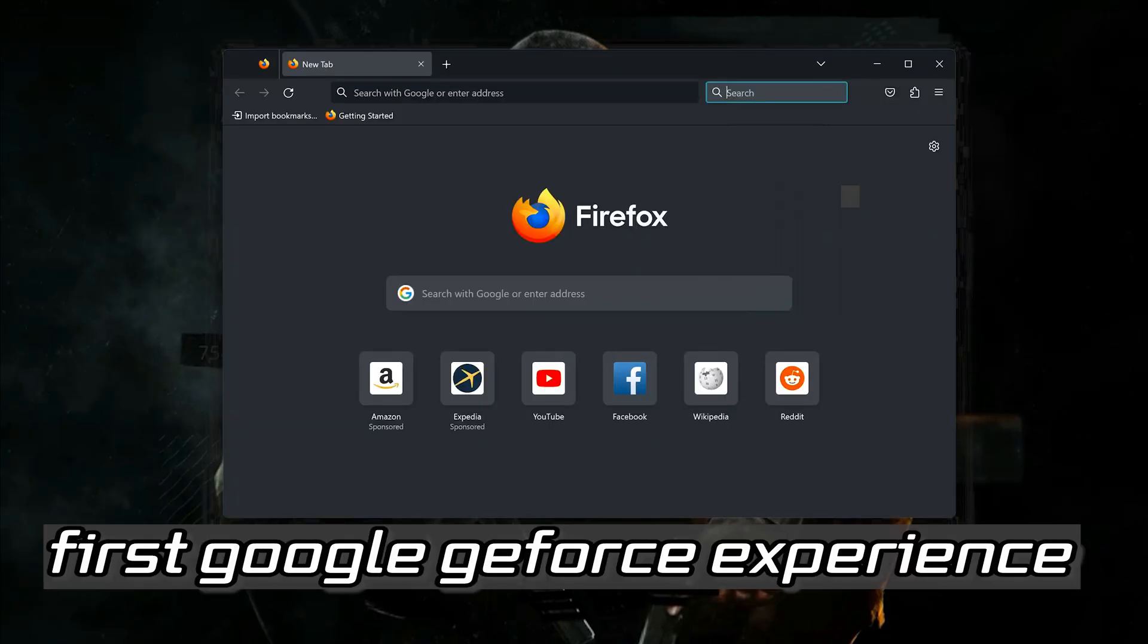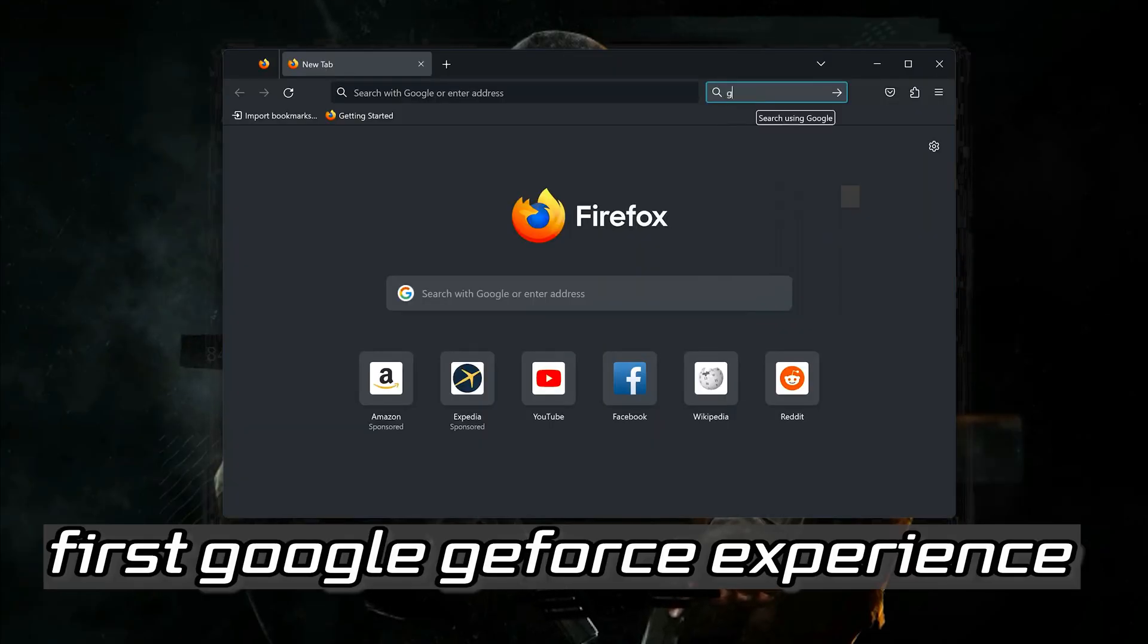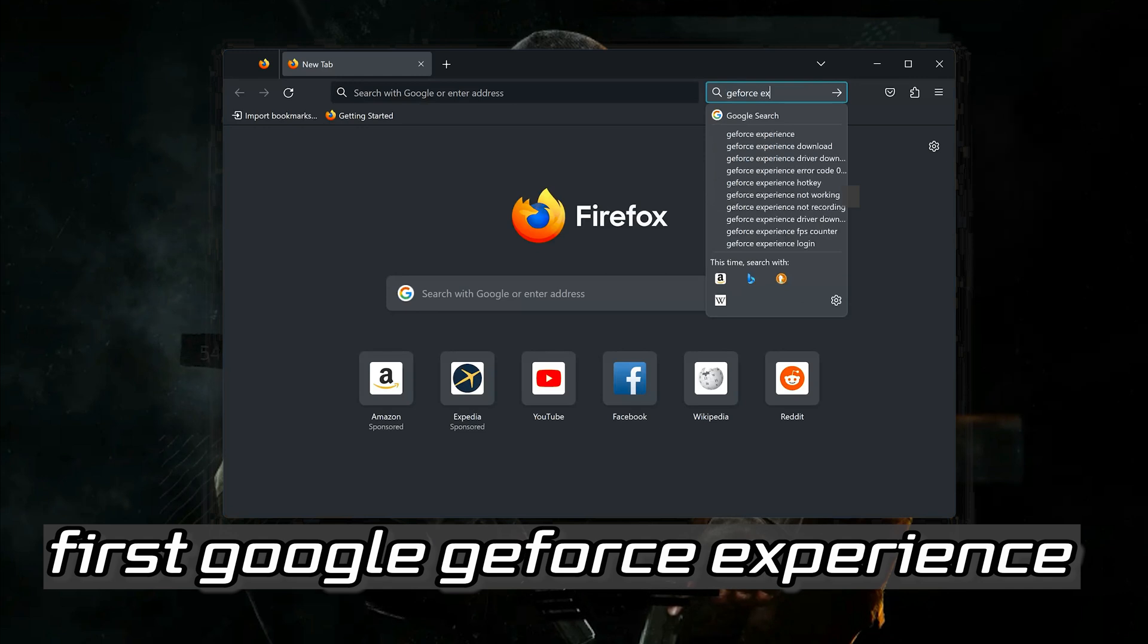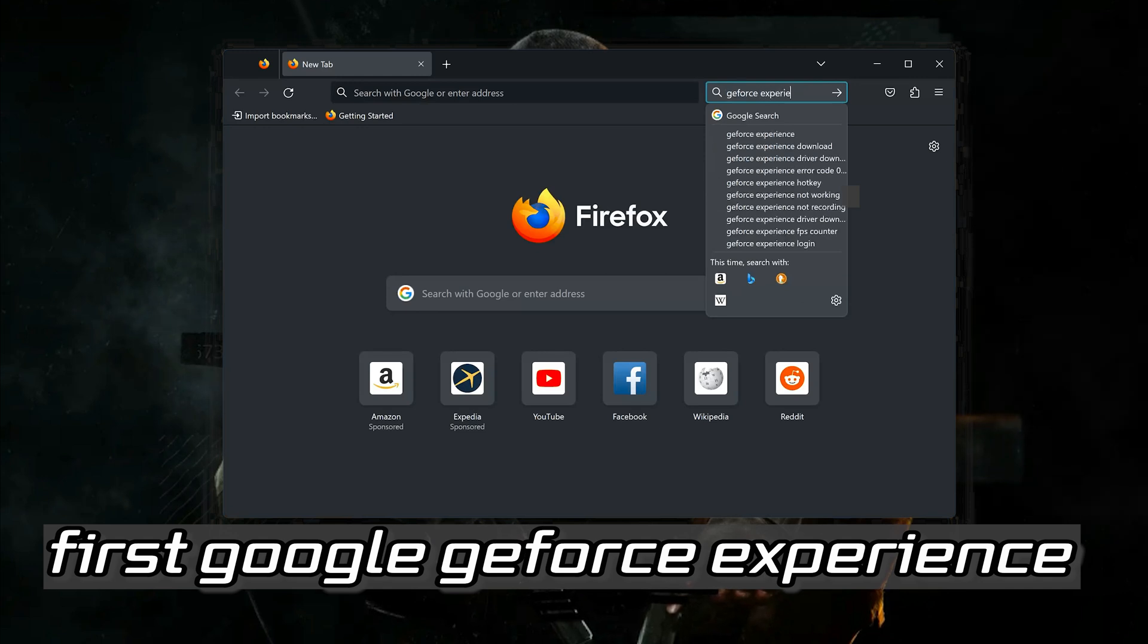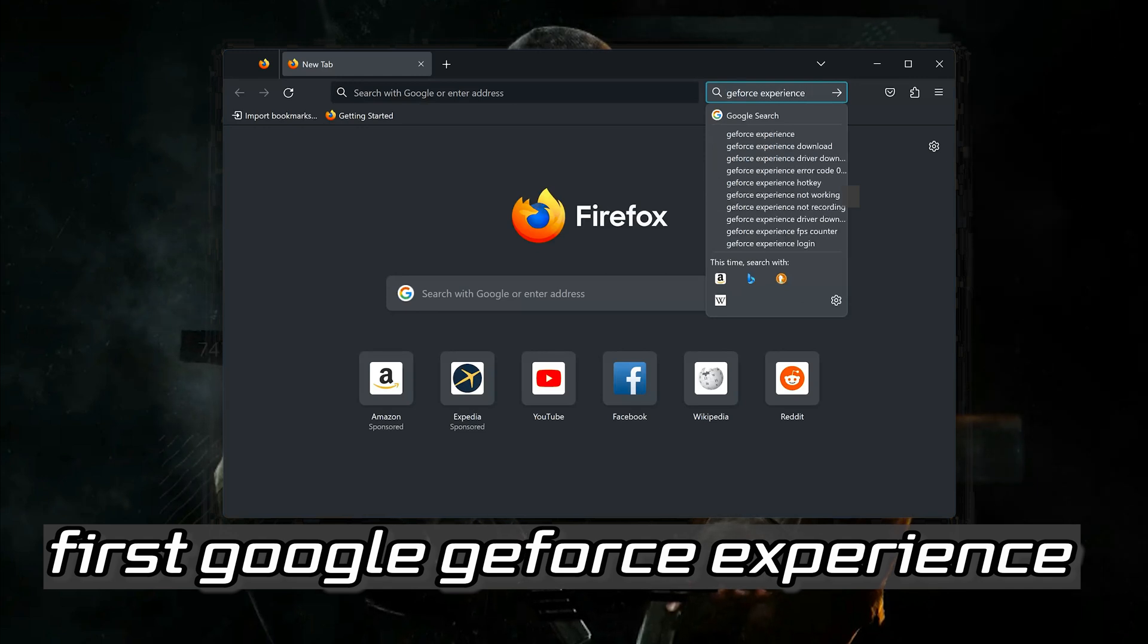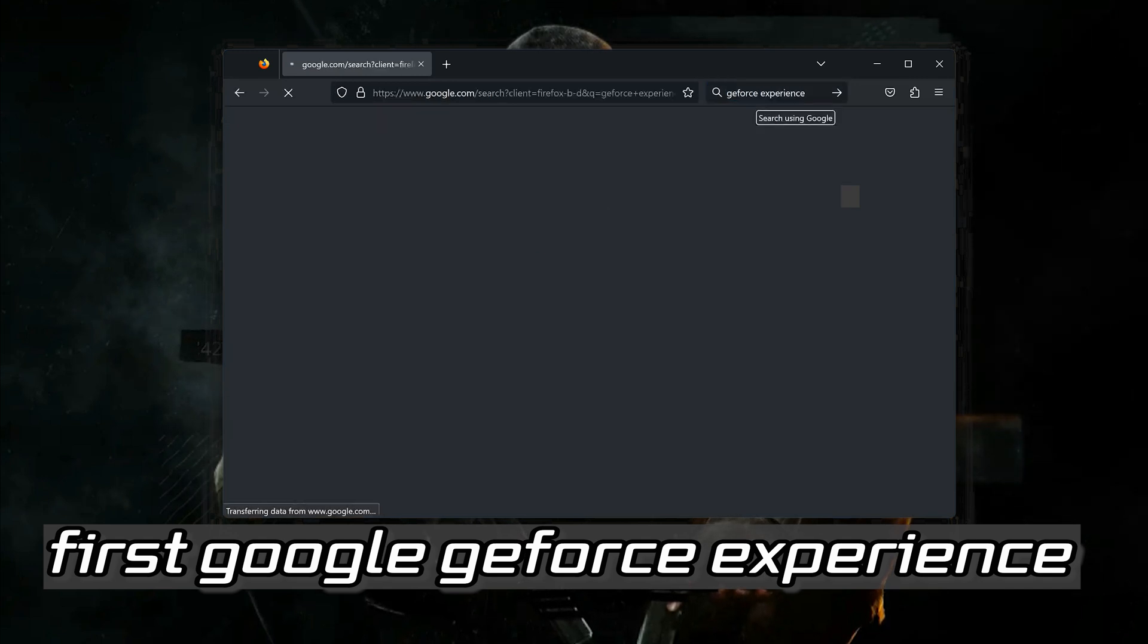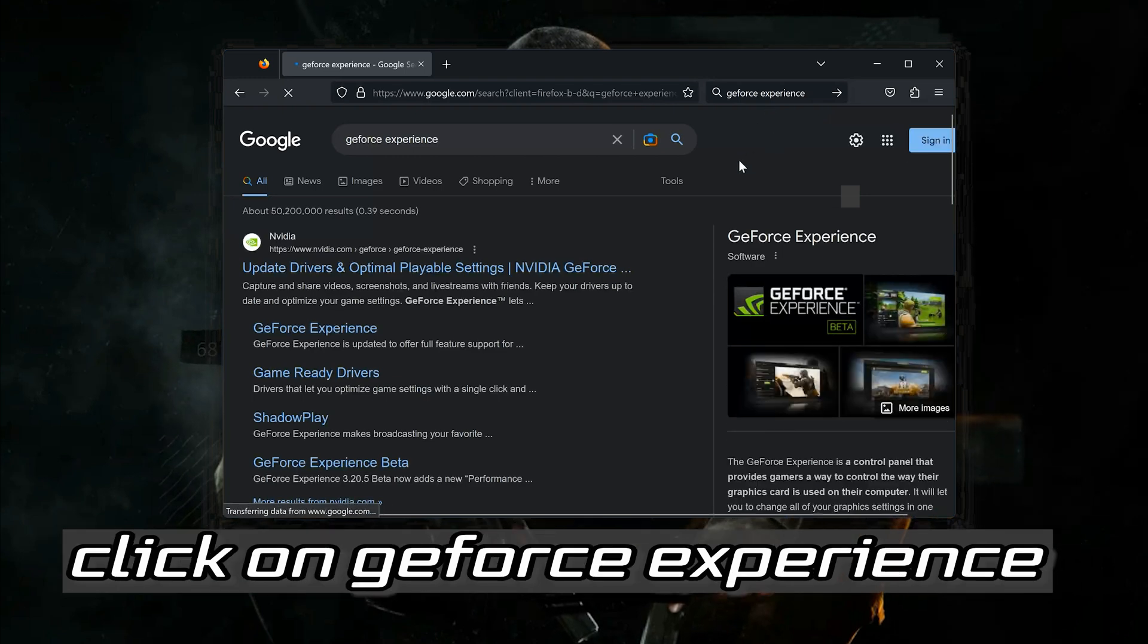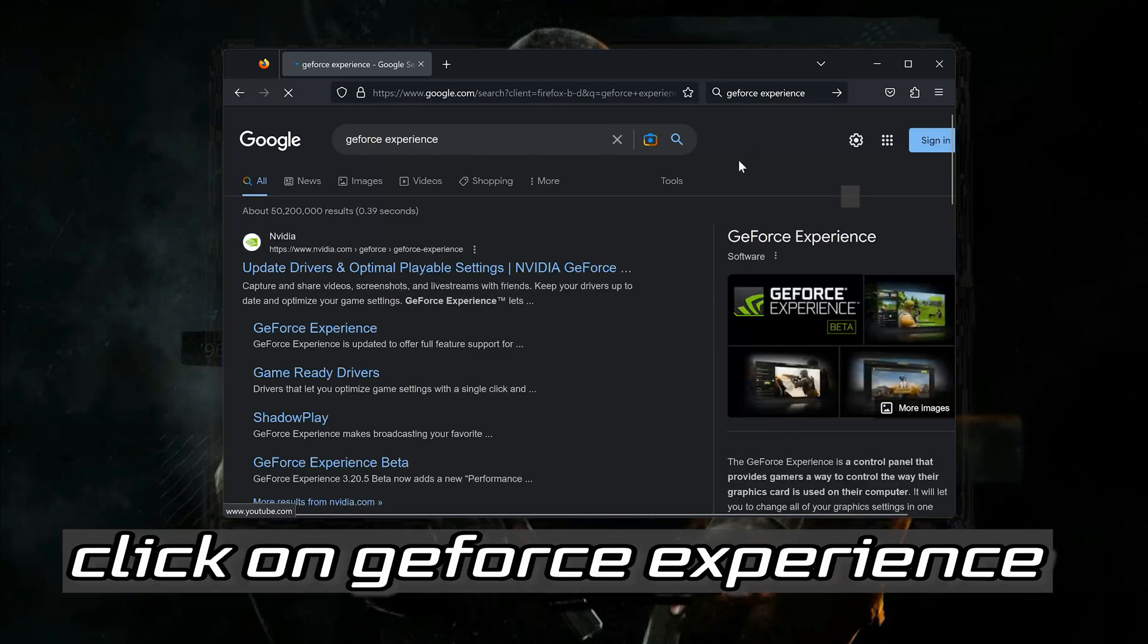First Google GeForce Experience. Click on GeForce Experience.